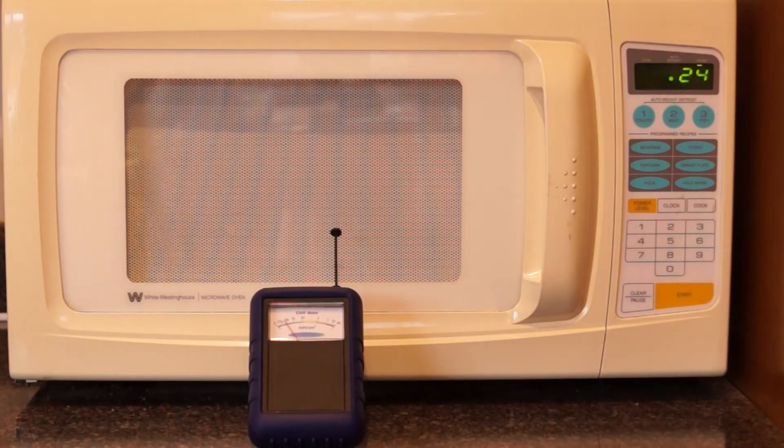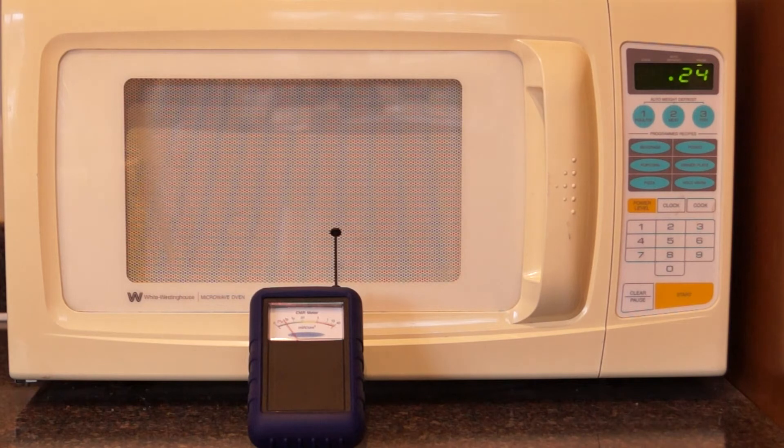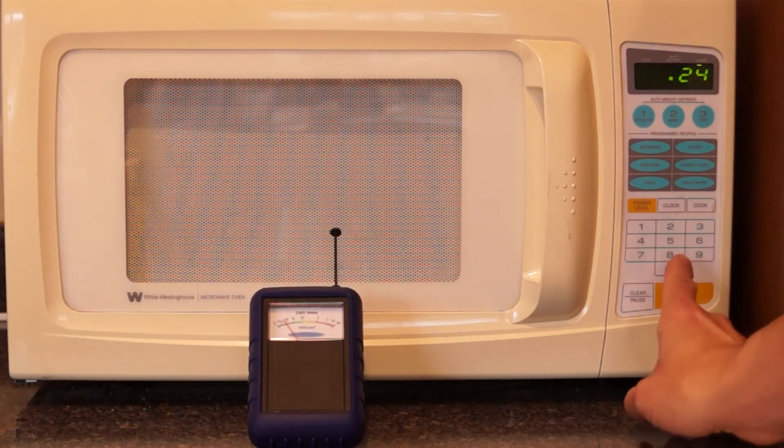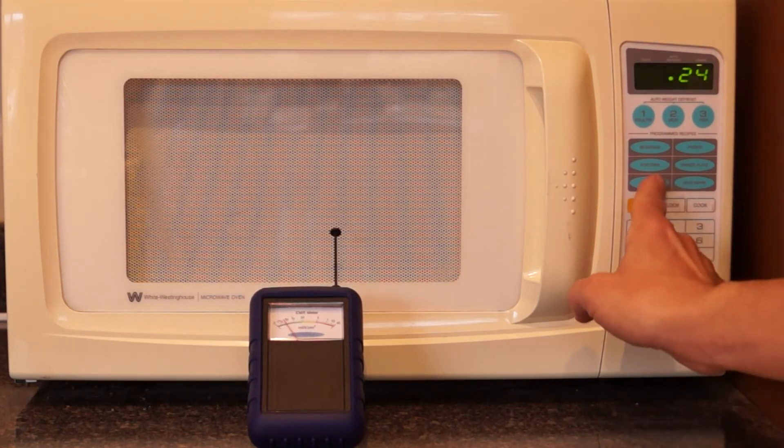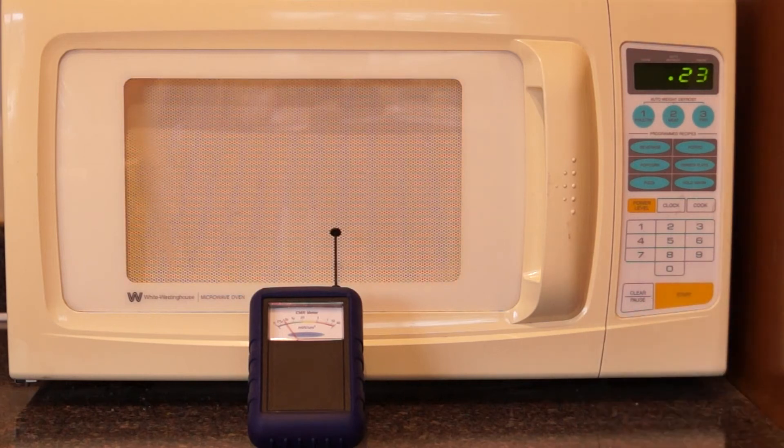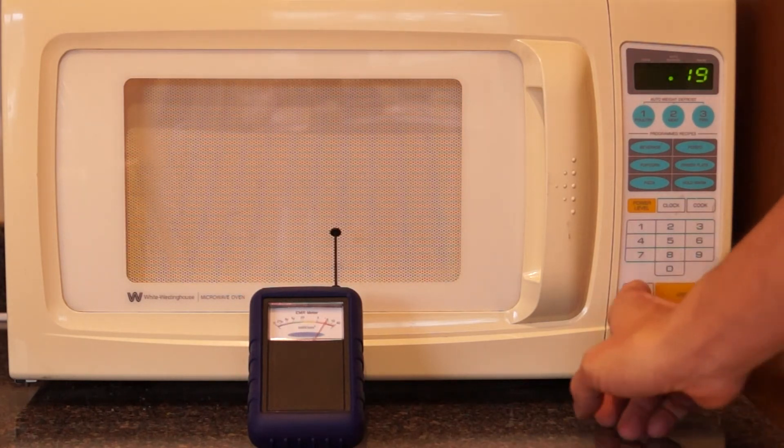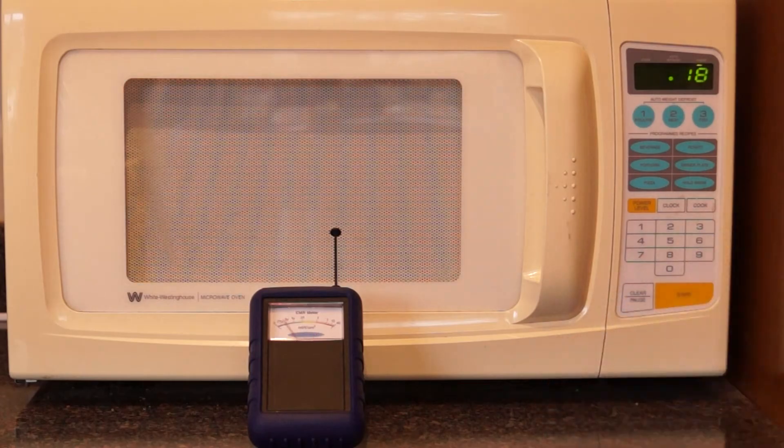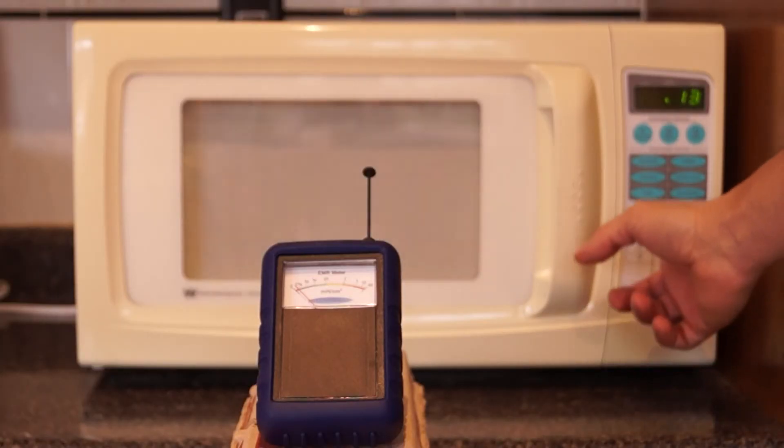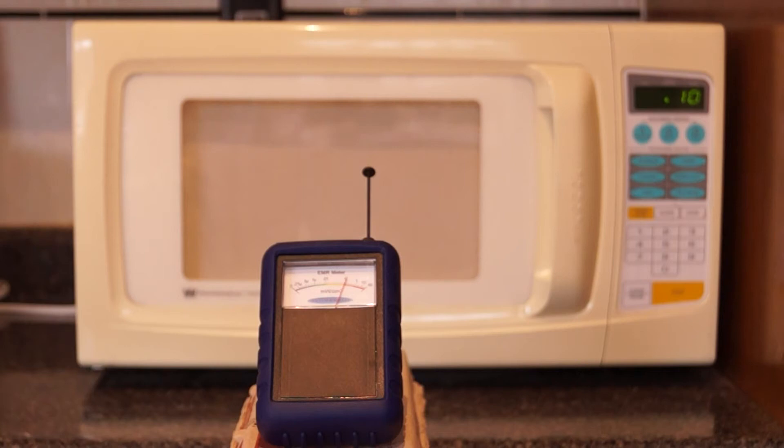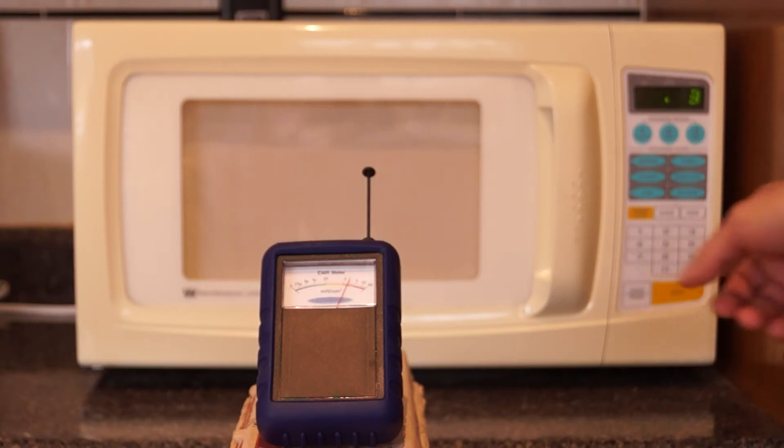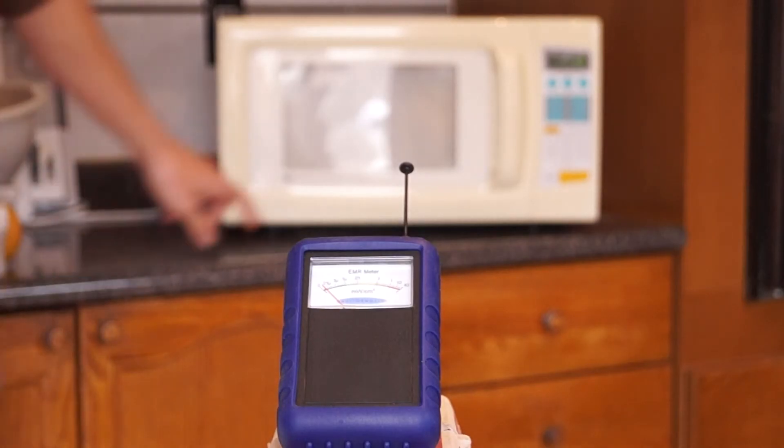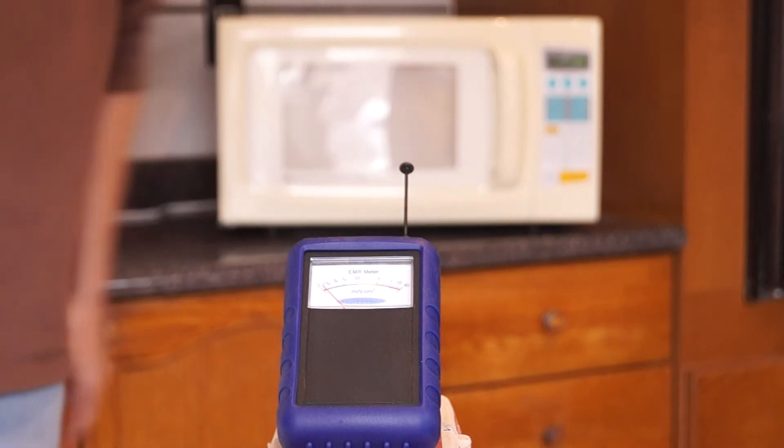Here we have a typical household microwave oven. Watch what happens when we turn the microwave on to the pizza mode. The meter one foot away is about 0.2 milliwatts per square centimeter. At a distance of 4 feet on pizza mode, it's 1 microwatt per square centimeter up to 3 microwatts per square centimeter.